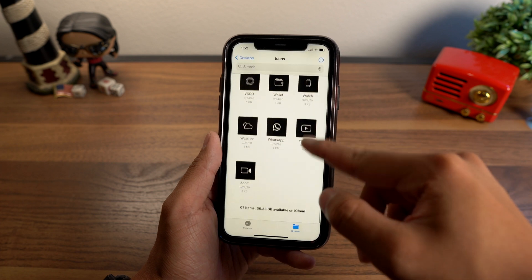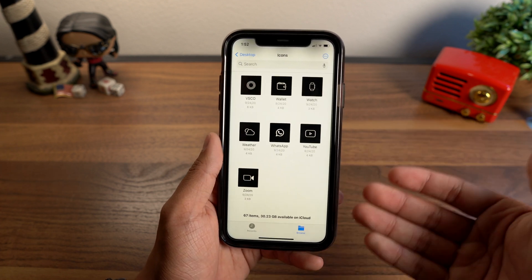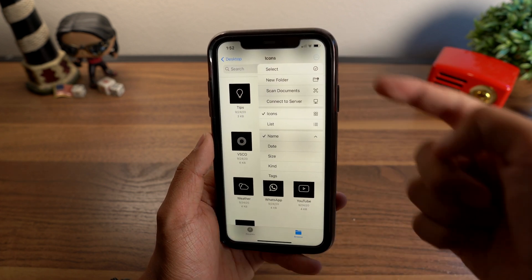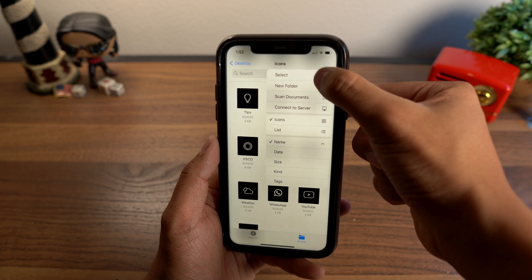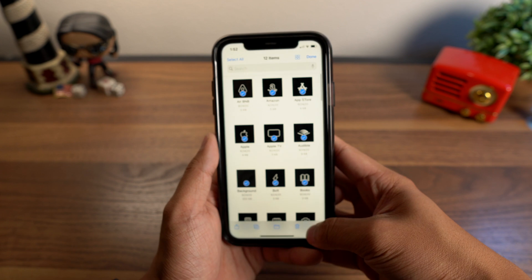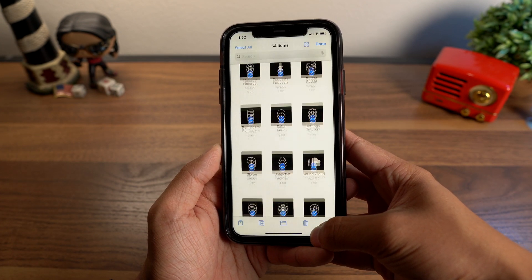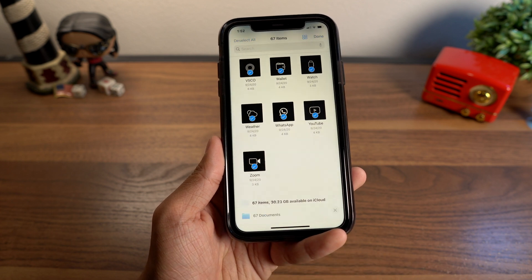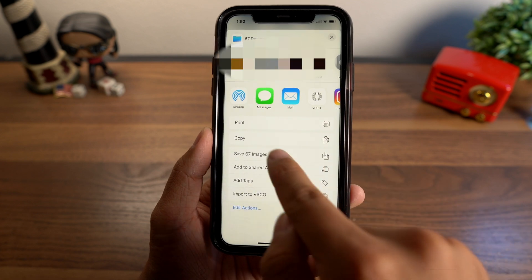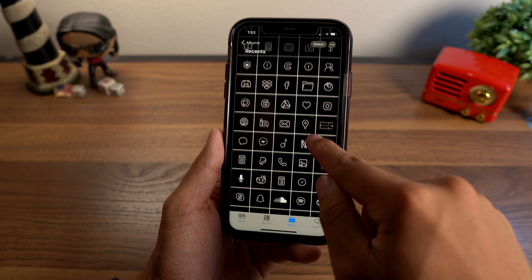Currently there are around 67 icons in the pack and he's going to be updating more as time goes on. The next thing you want to do is save these to your photos. Hit the three little dots, hit Select, swipe to select all the images just like in your Photos app, hit the Share icon, scroll down to Save 67 Images, and tap that. Now in your Photos app you should have all of those icons.